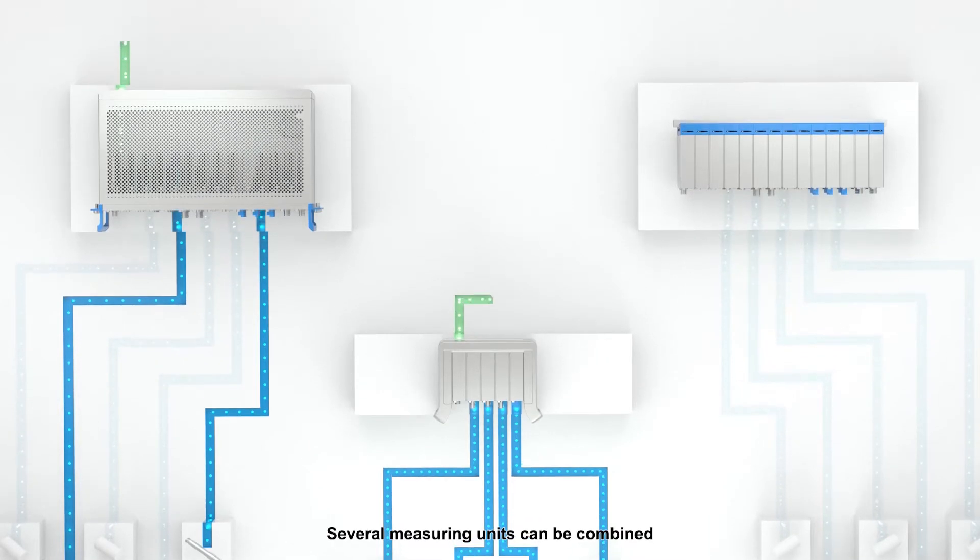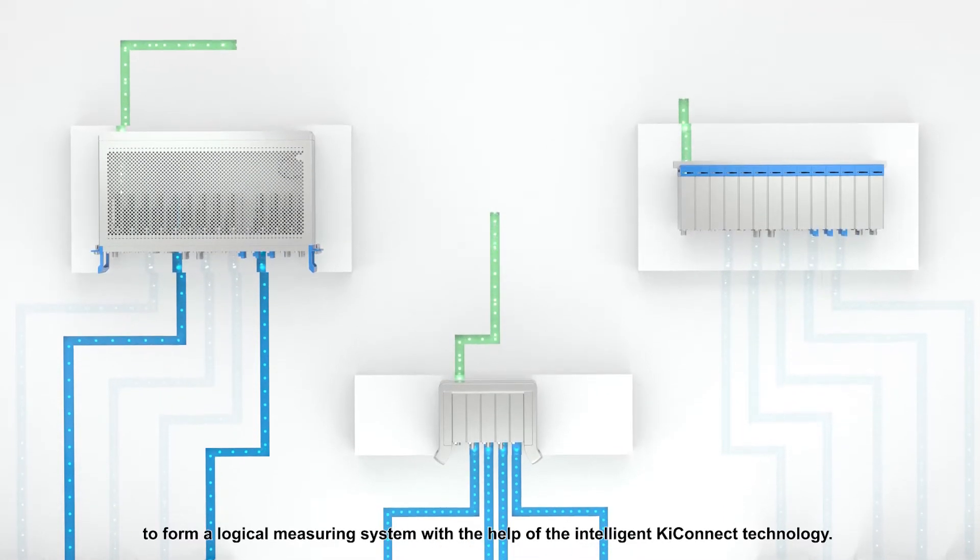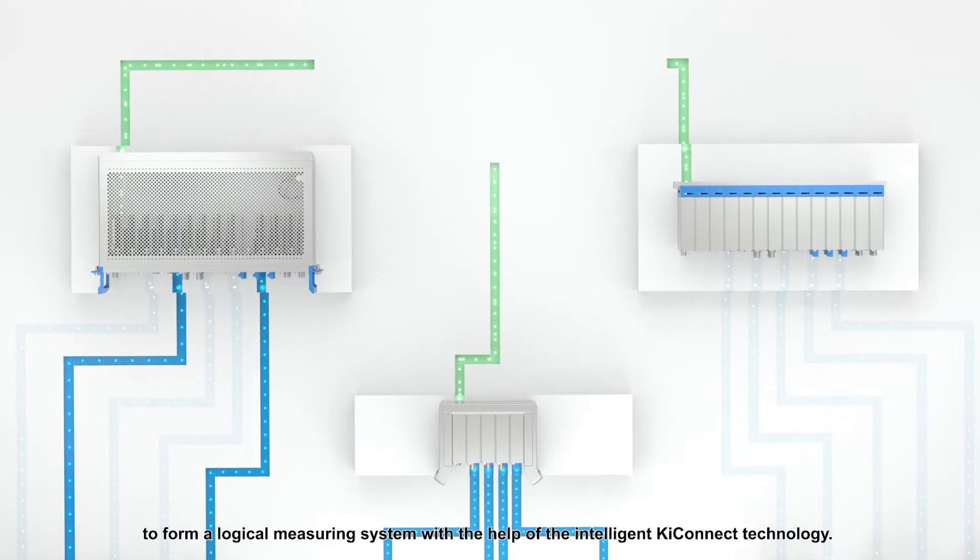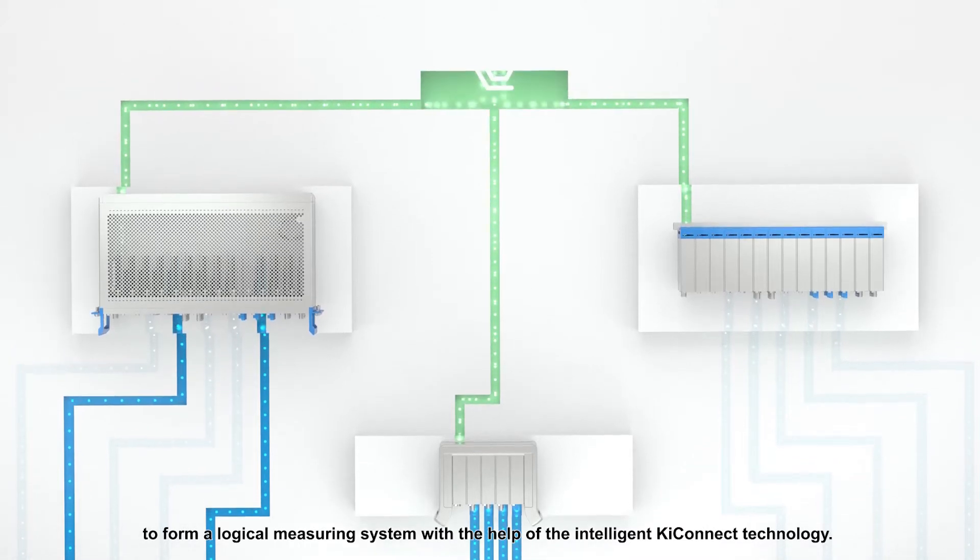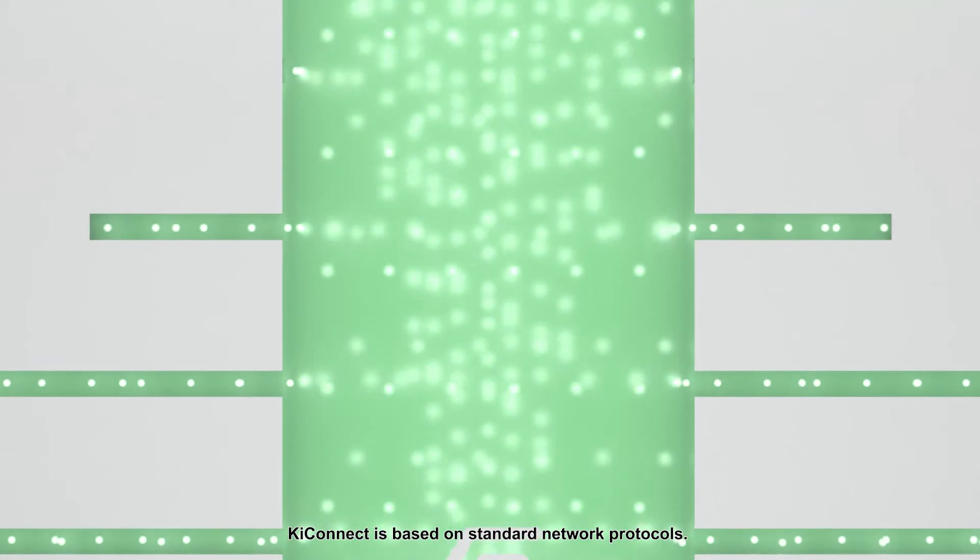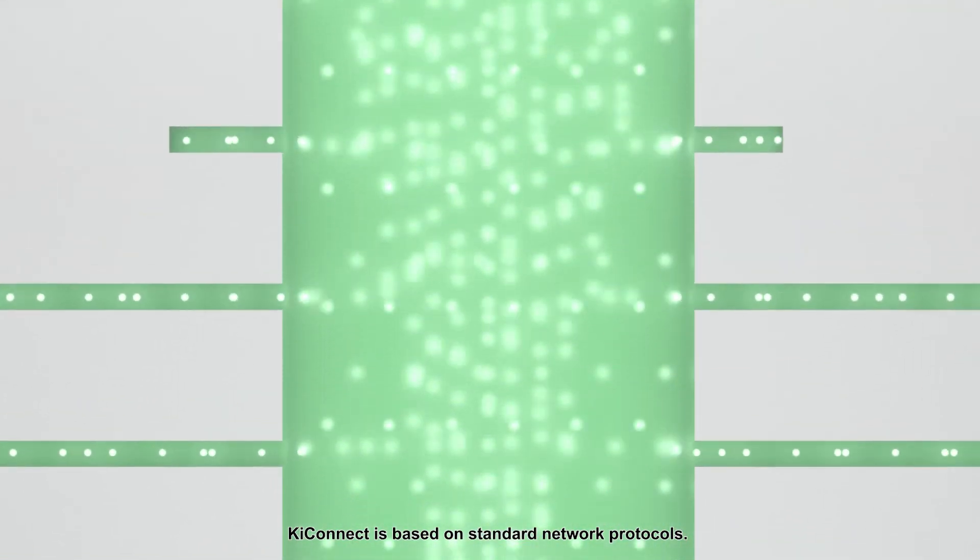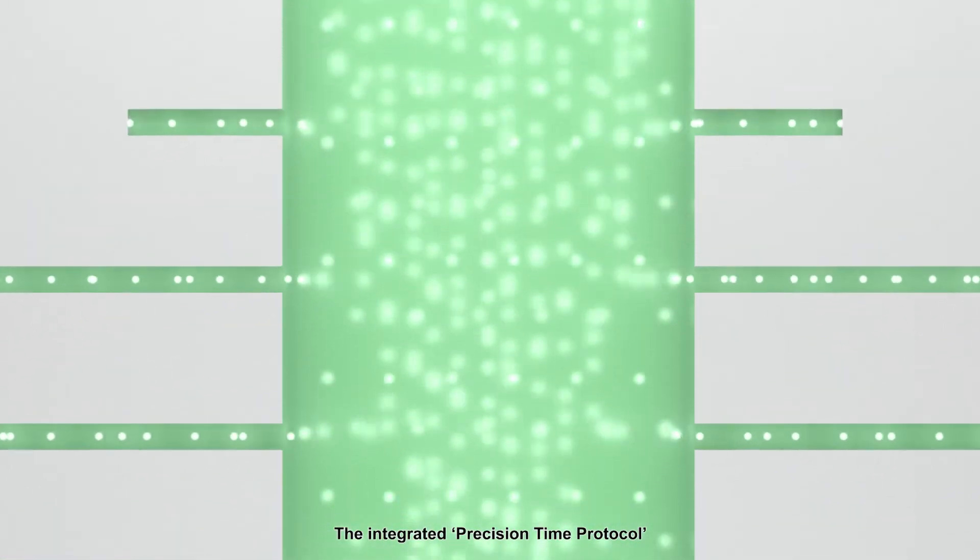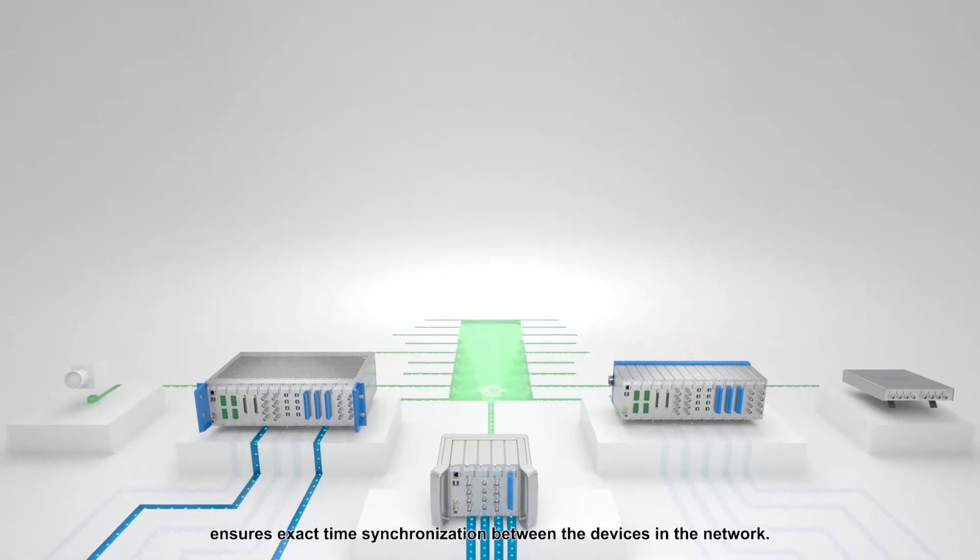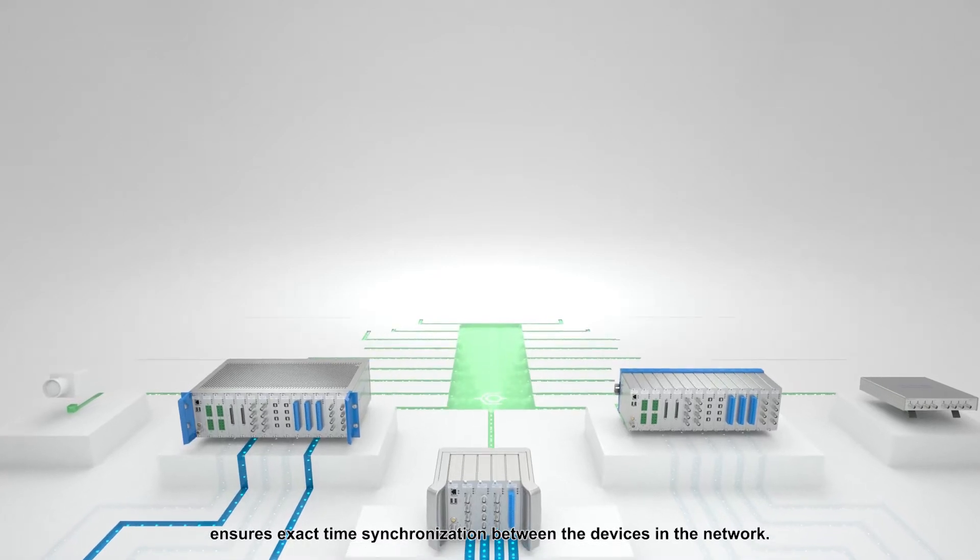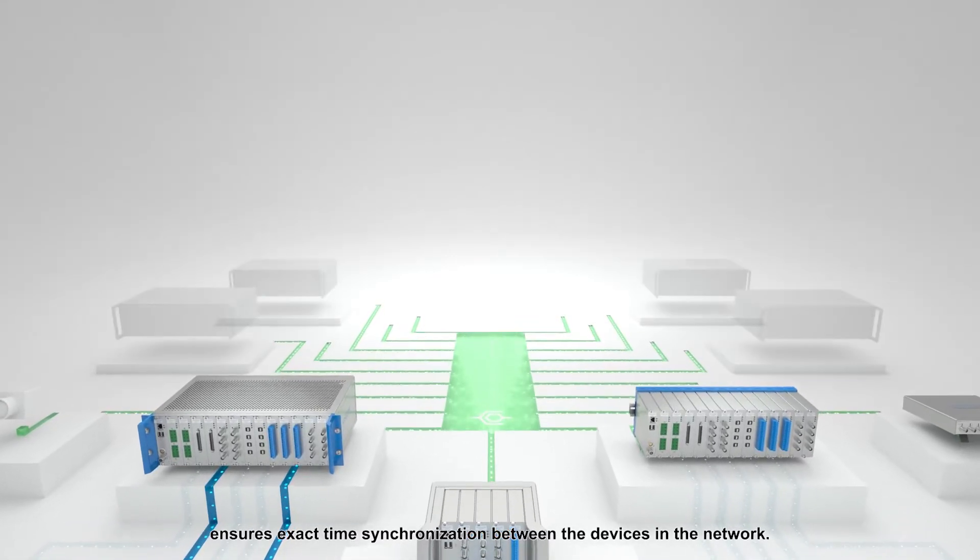Several measuring units can be combined to form a logical measuring system with the help of the intelligent KConnect technology. KConnect is based on standard network protocols. The integrated precision time protocol ensures exact time synchronization between the devices in the network.